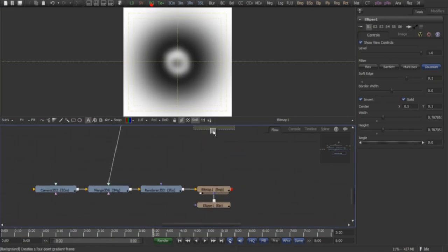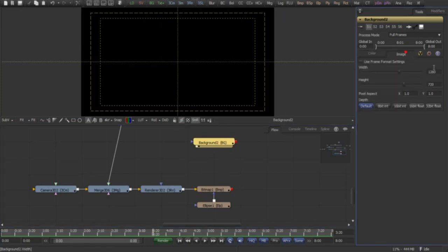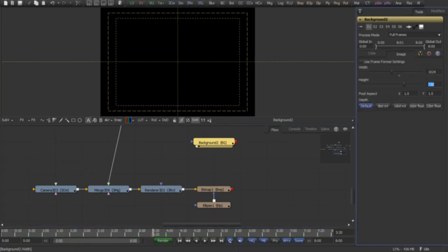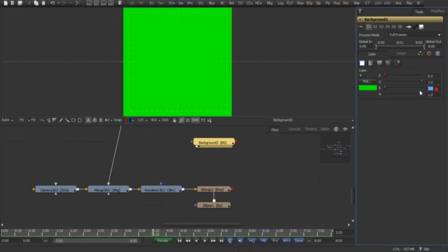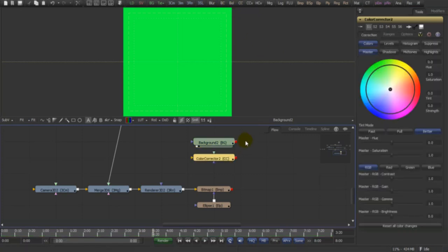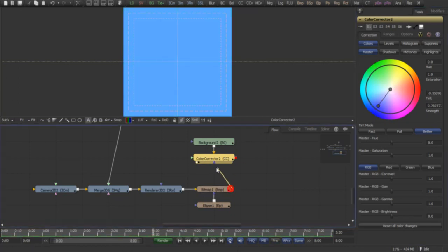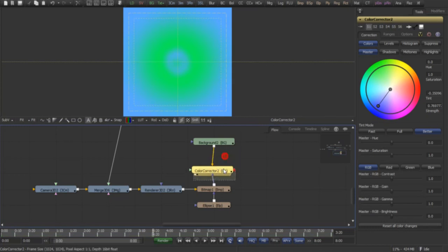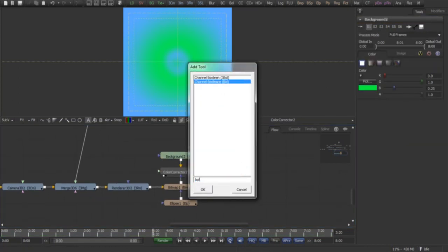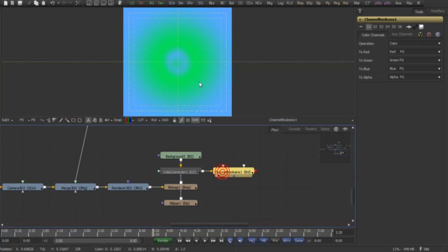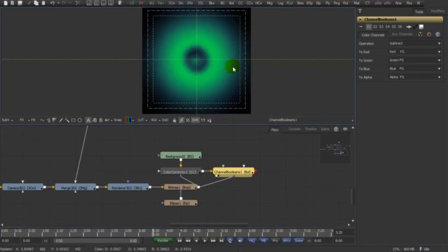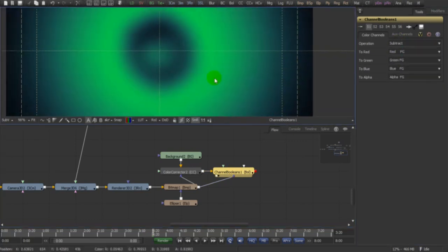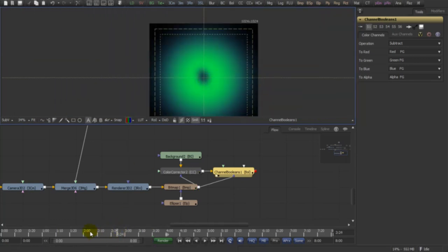Now let's grab a background, make it square, and let's give it the same green color that we would give to the light. Add a color corrector and let's tint it blue. Now we're going to grab a channel boolean and we're going to subtract our background from our bitmap mask. This way we can get this nice blue halo around our shadows.